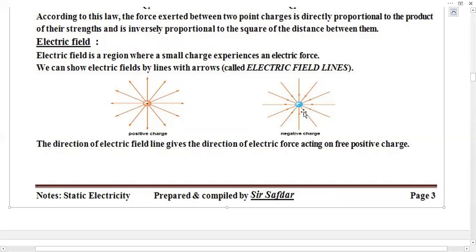For negative charges, the arrows will show inside — pointing towards the circle, moving inside. This direction shows the negative electric field. This is the electric field of a negative charge, and their arrows will show towards the circle, moving inside.